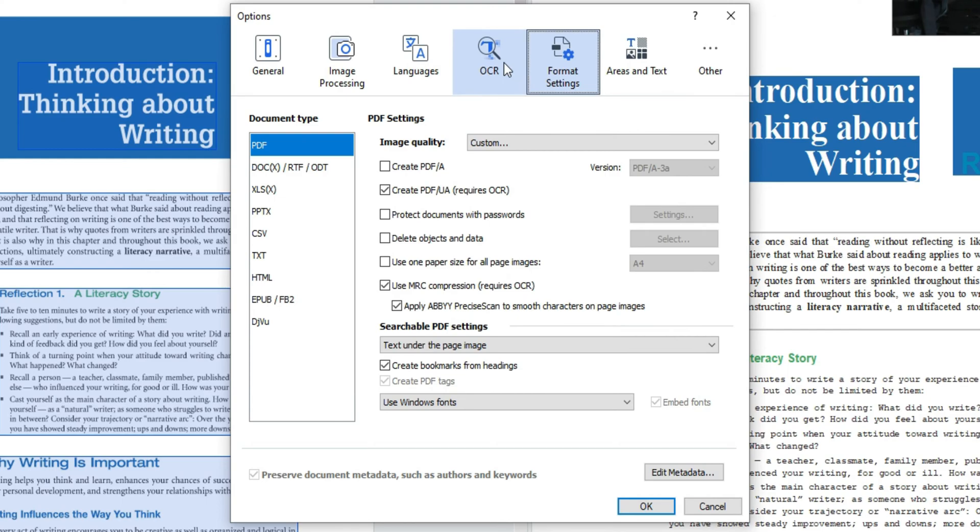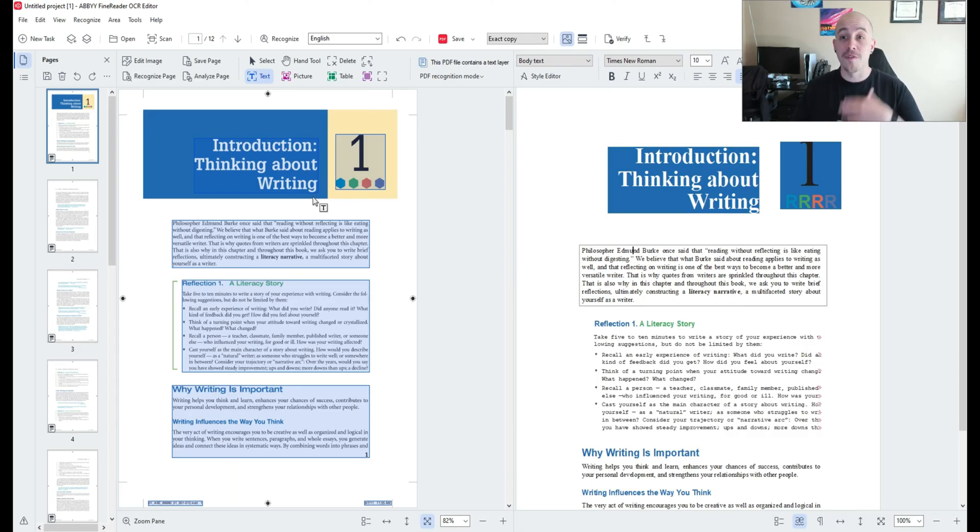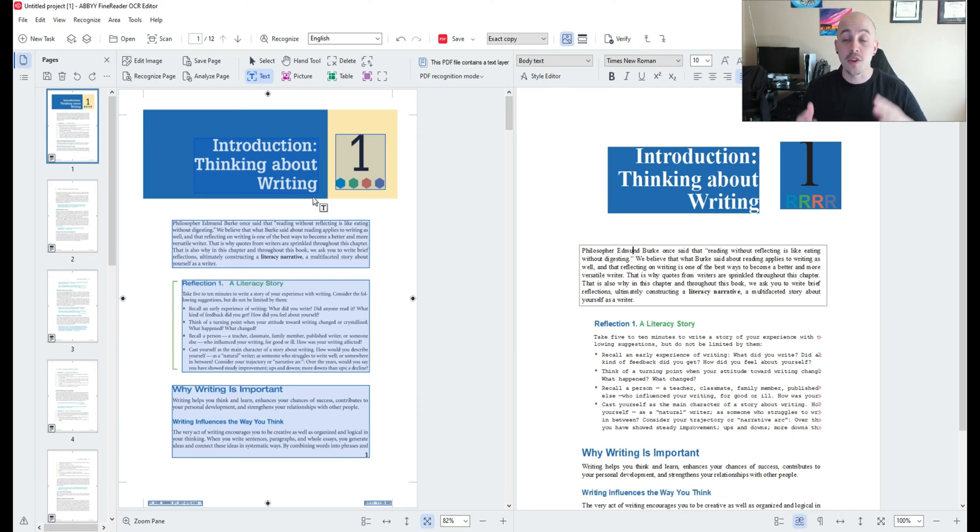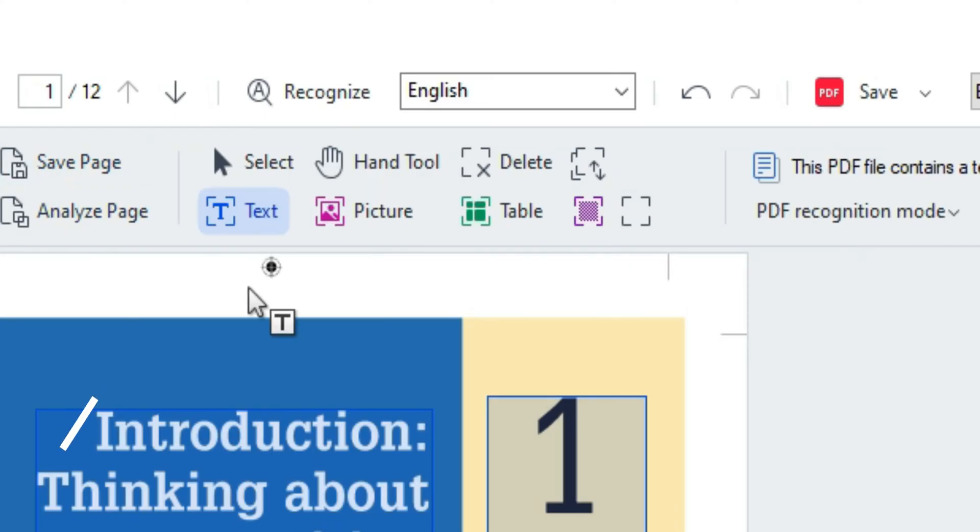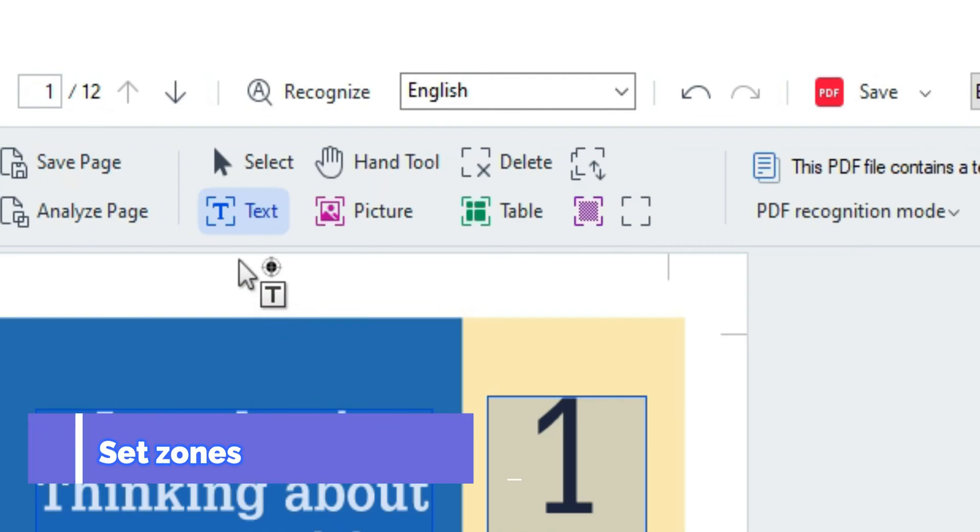Now there are other settings but for now I'm going to leave this as is. So when you first process a document into ABBYY it's going to attempt to zone the file on its own. Now what we can do is adjust these zones to our liking and the main differences between these zones are as follows.